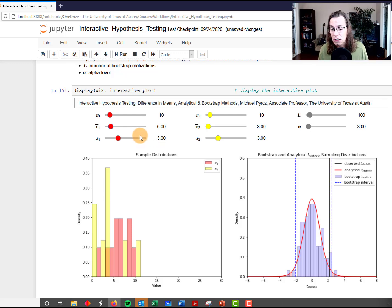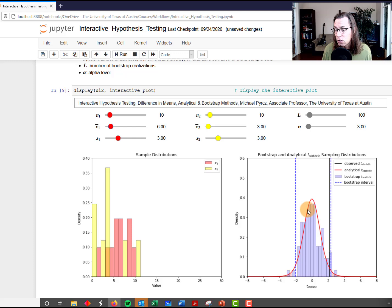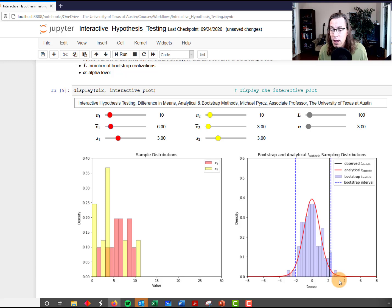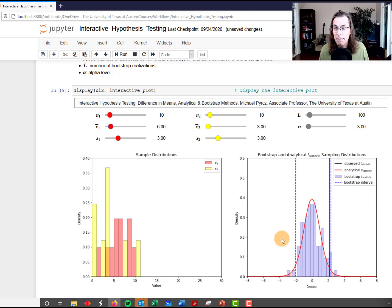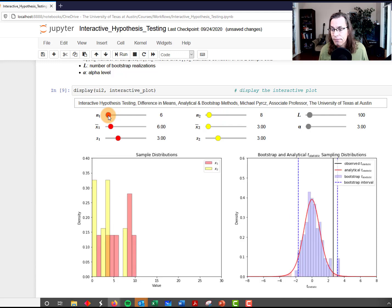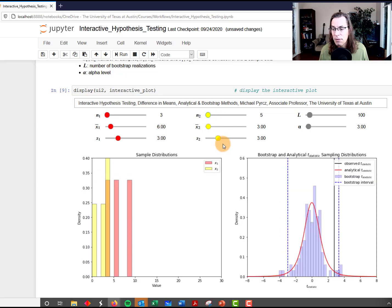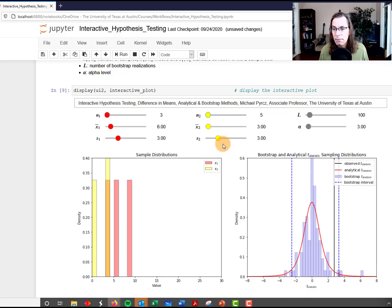Watch the analytical expression for the sampling distribution for the difference in means given by the Welch's t-test, watch the bars representing the bootstrap distribution, and watch the upper and lower bounds. Let's try changing the number of data to be very low — just watch what happens, watch the distributions.